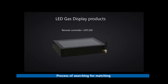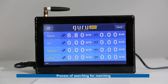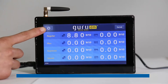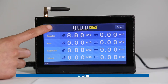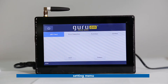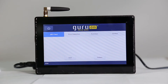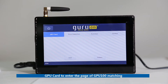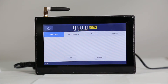Process of Searching for Matching. First, click the Setting menu, then GPU card, to enter the page of GPU100 matching. Notice: the GPU100 is resetting during this process, which takes about 3 minutes.